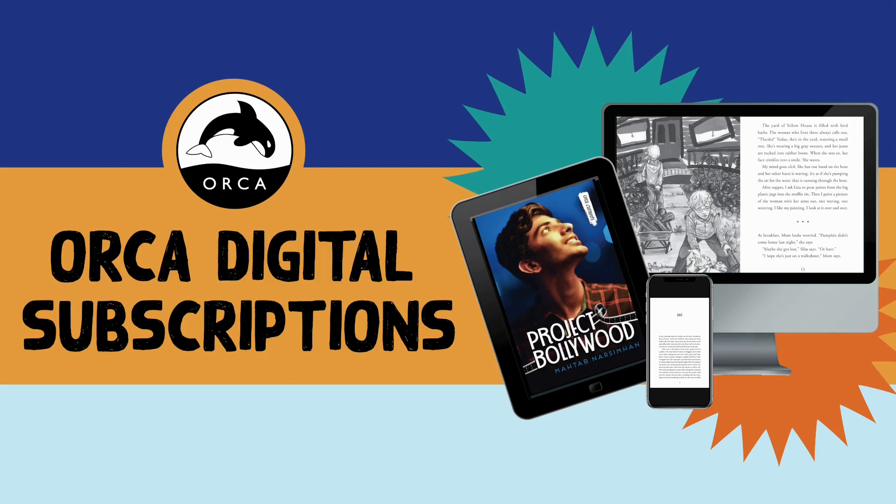Welcome to Orca Digital, a user-friendly e-book platform for schools and libraries.